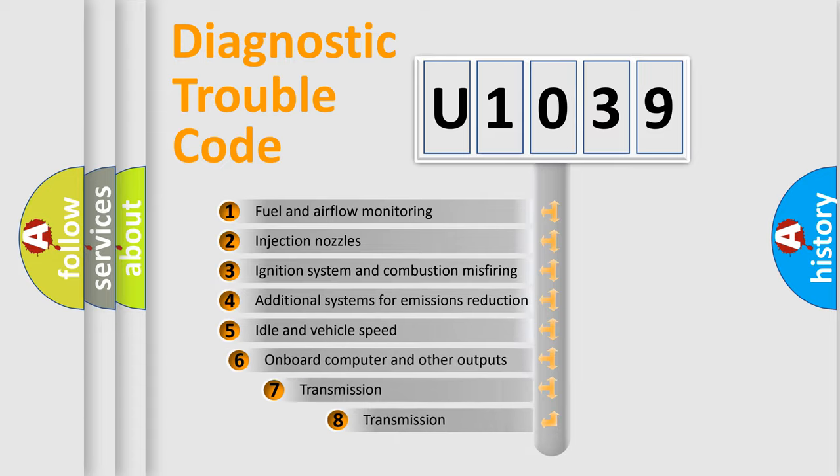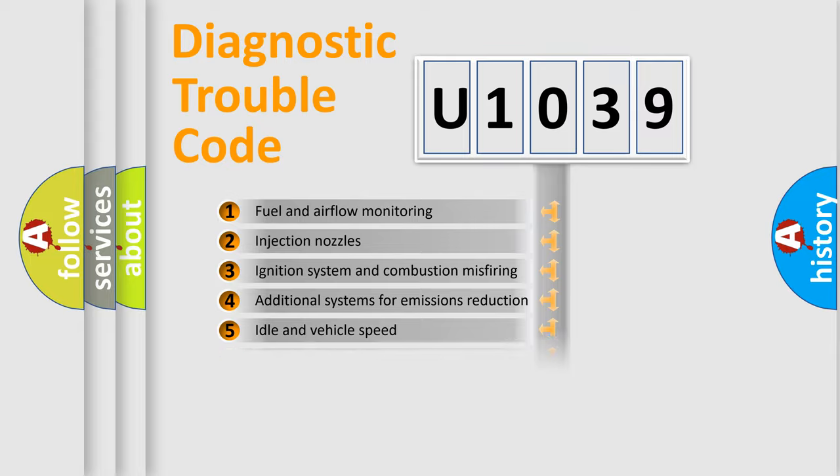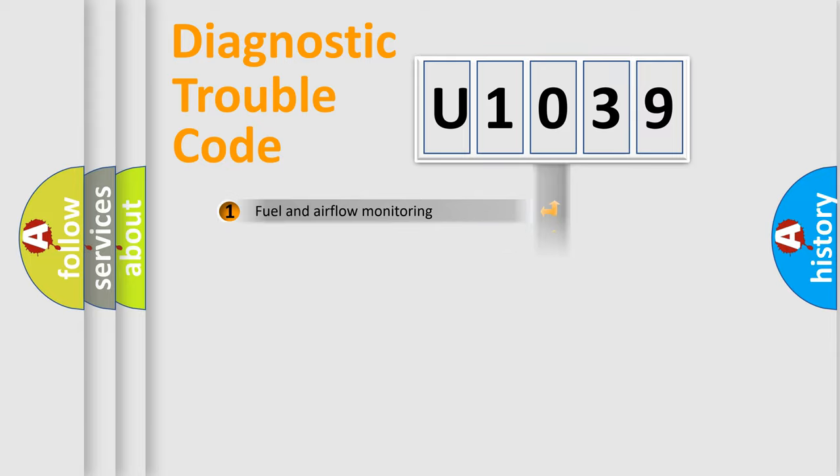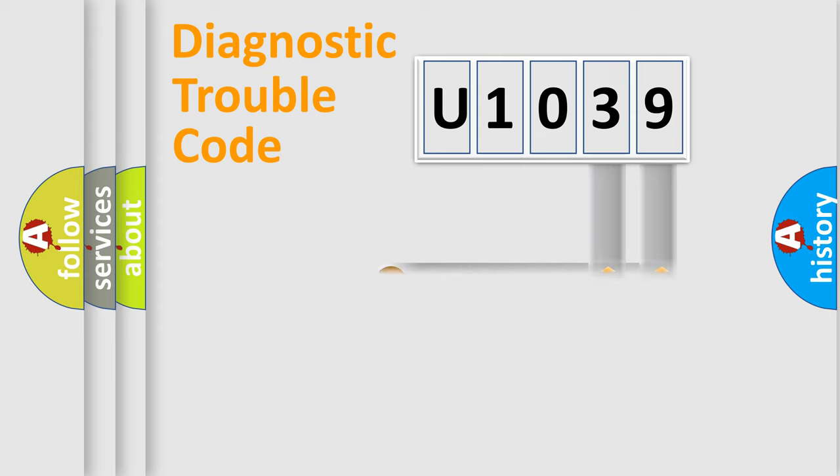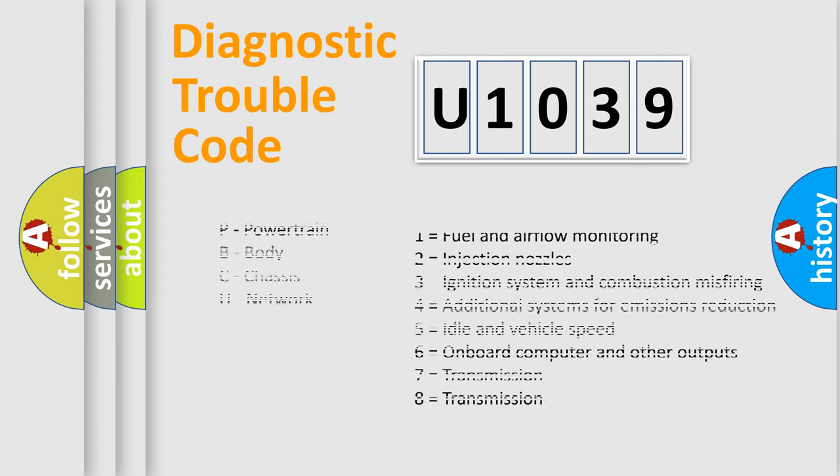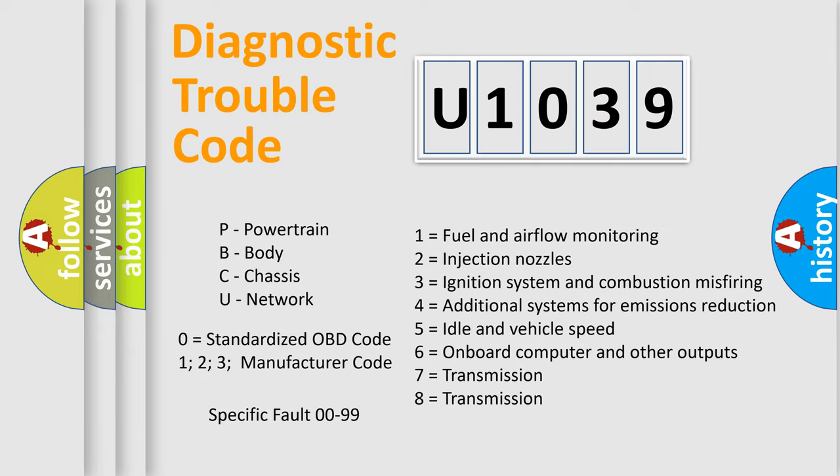The third character specifies a subset of errors. The distribution shown is valid only for the standardized DTC code. Only the last two characters define the specific fault of the group. Let's not forget that such a division is valid only if the second character code is expressed by the number zero.